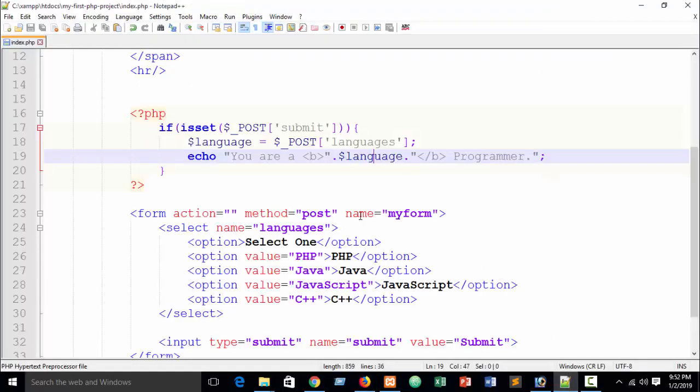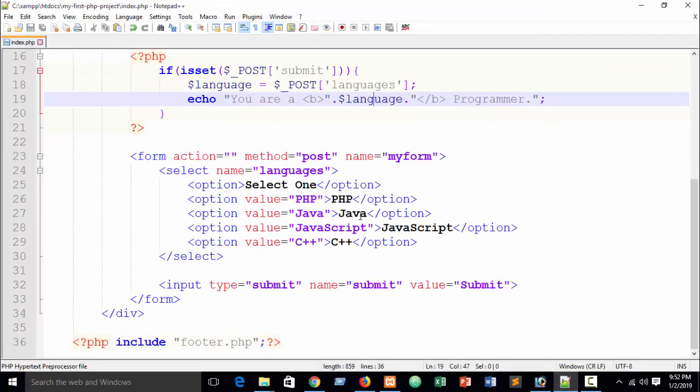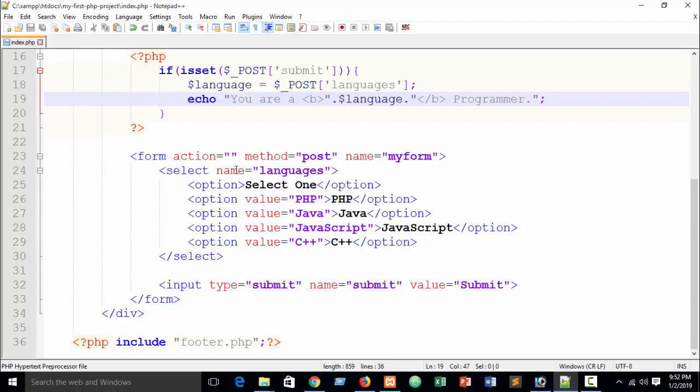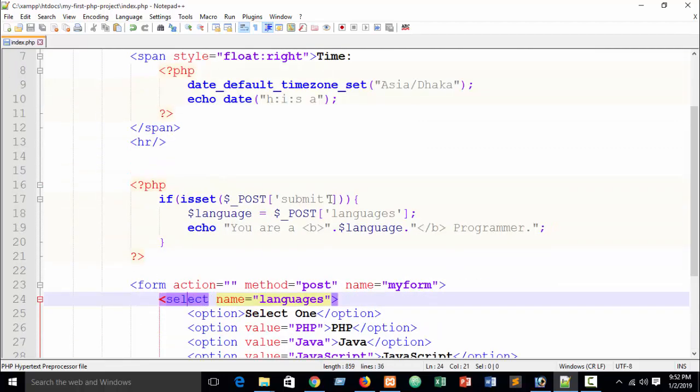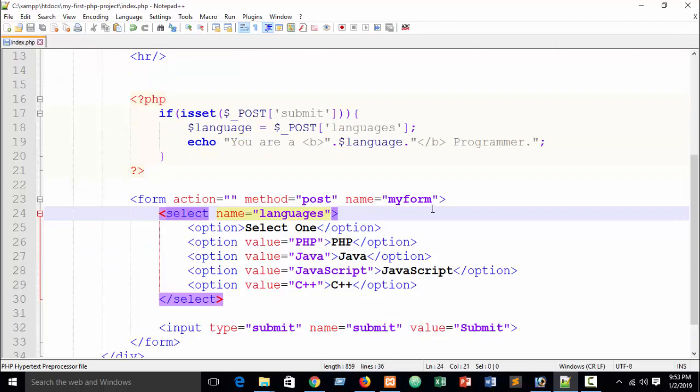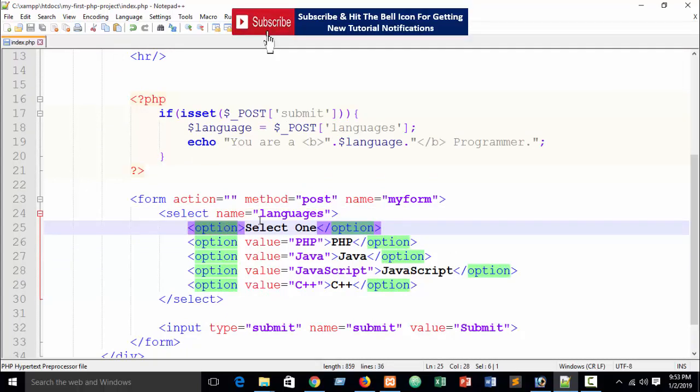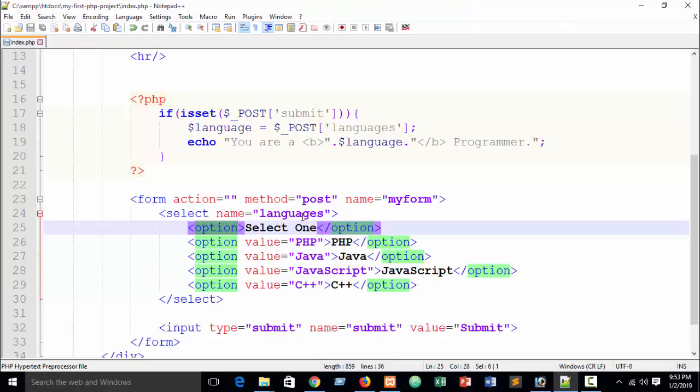So I hope you understand how to get value from options, select options. So practice it and in the next tutorial I will show you how to get value from options in JavaScript.